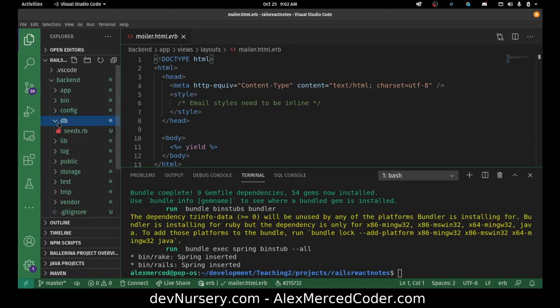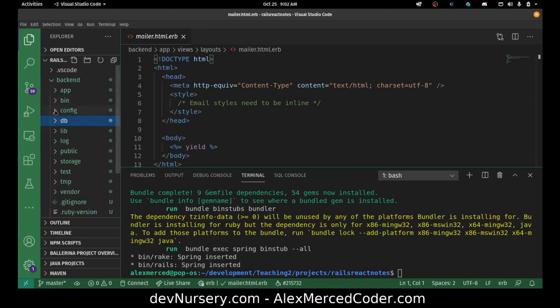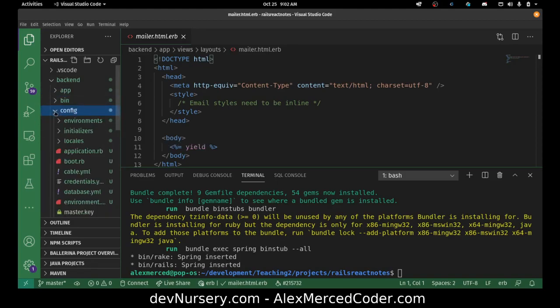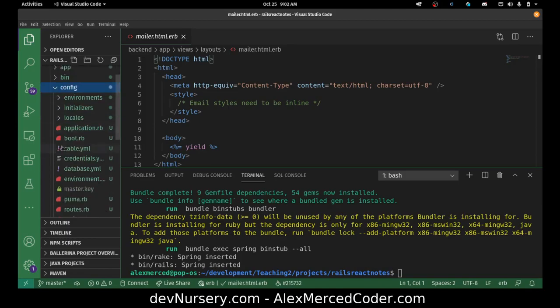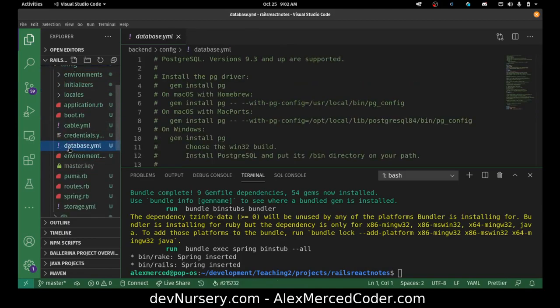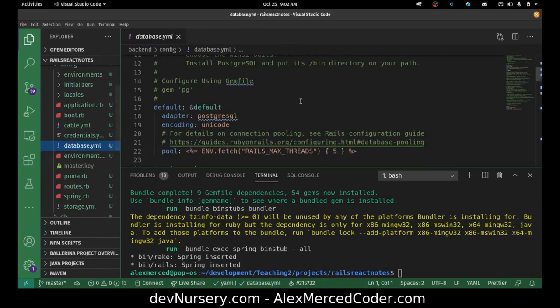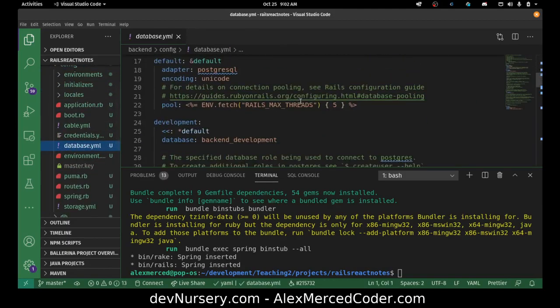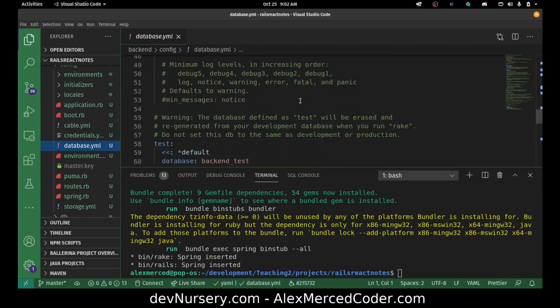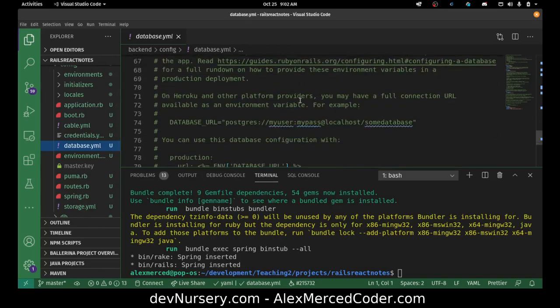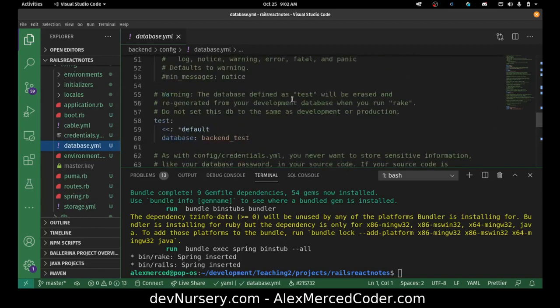Now let's check the database configuration. That's actually going to be in 'config/database.yaml'. And yeah, you can see it's configured for Postgres. So that saves me some time later.